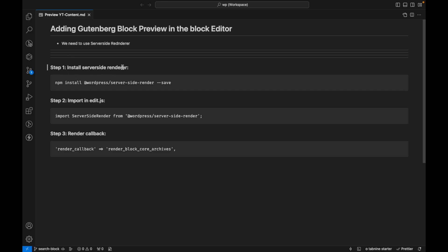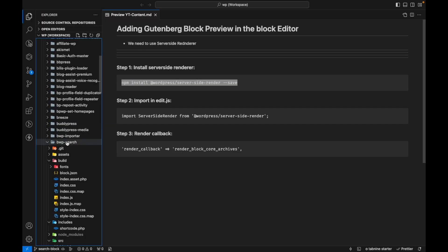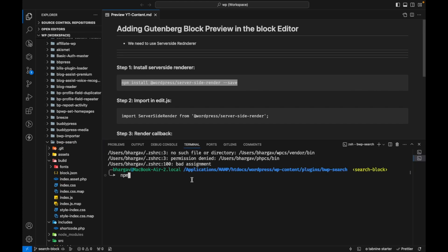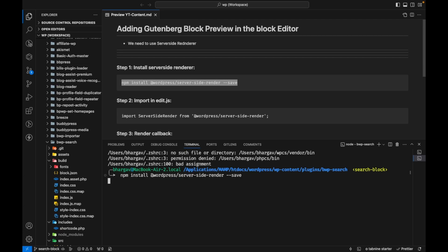The process for doing this is a three-step process. First, we have to install the Server Side Renderer. The name itself suggests what it does — it is a server-side renderer. Whatever dynamic output we have will be rendered in our editor. Let's install it first in our plugin by opening the terminal.